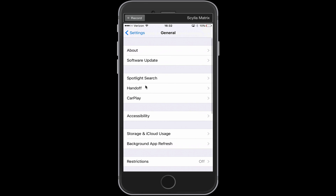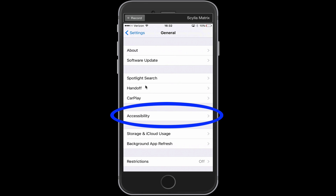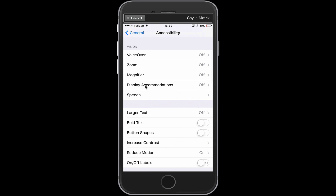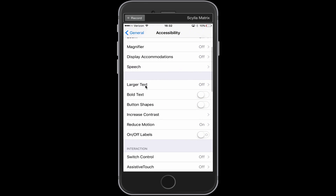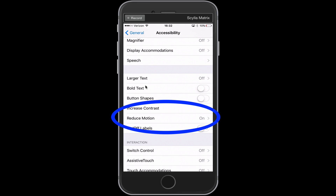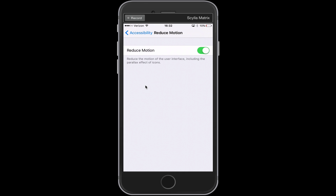From the General section we're going to tap on Accessibility. From Accessibility we're going to scroll down a little bit and you'll notice there's a feature called Reduce Motion. If I tap on it I have the option to disable that feature, which I'll do.